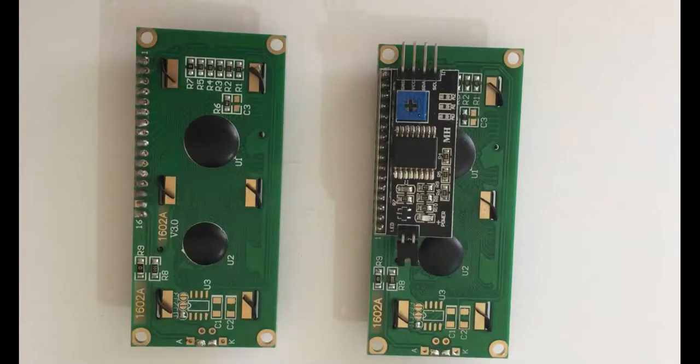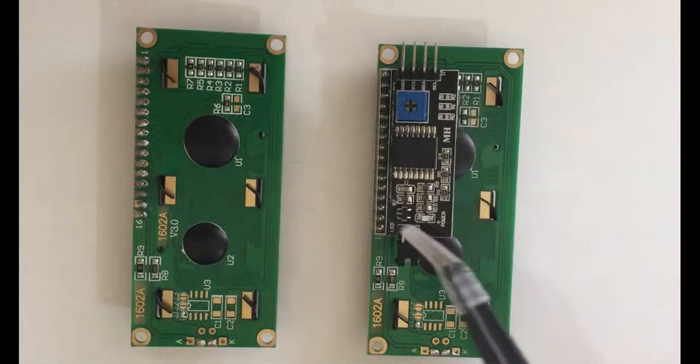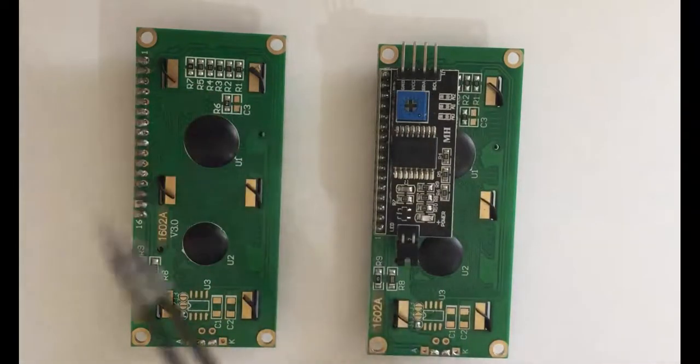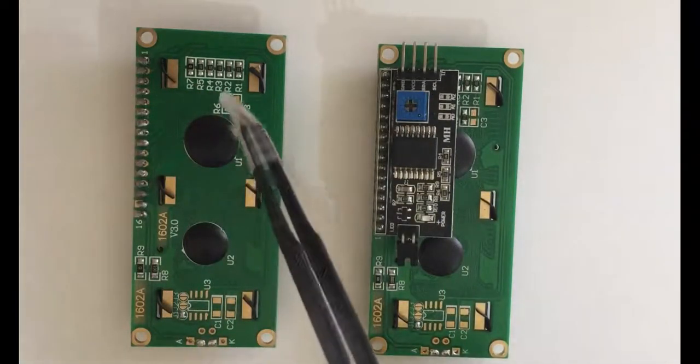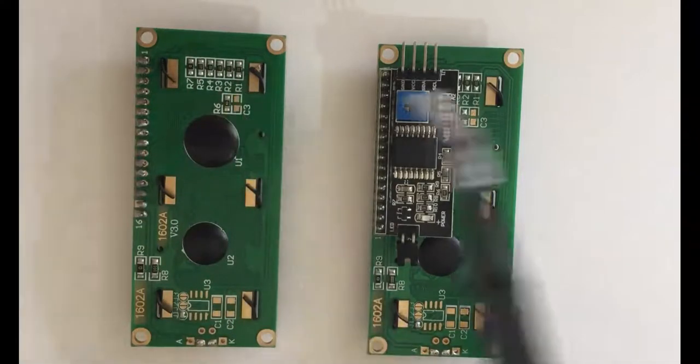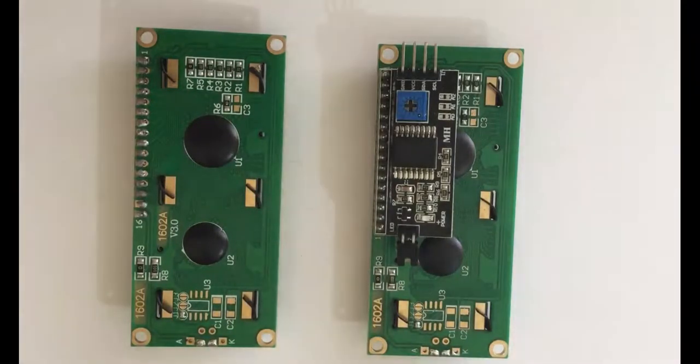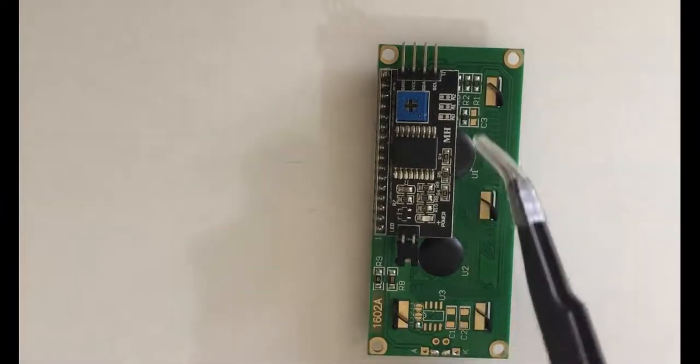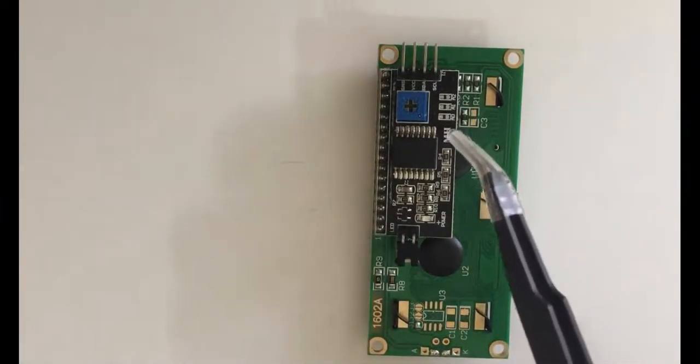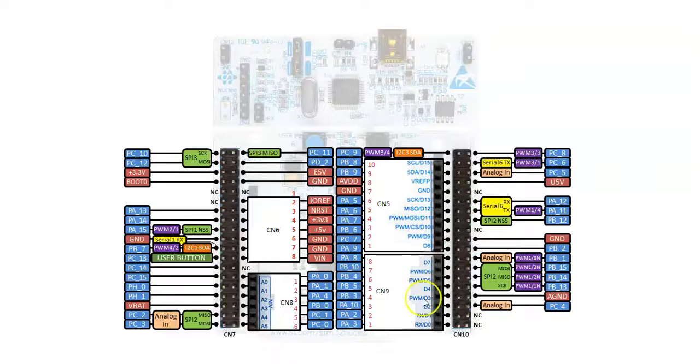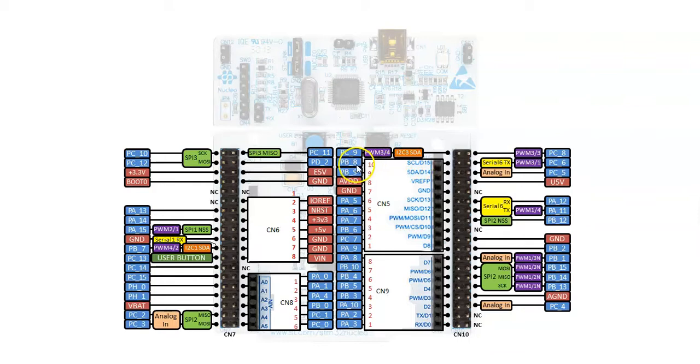The display comes with and without I2C module. This one has I2C module, this one doesn't. I have already made a separate video for this one. Today we're going to do this one with the I2C module. For example, the second pin from here is SCL, it's PB8, and SDA is PB9.